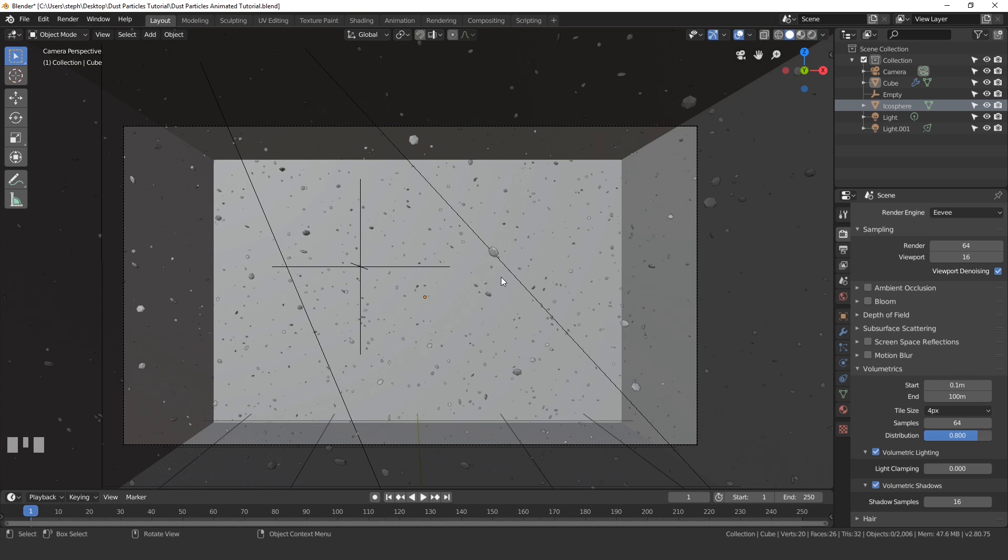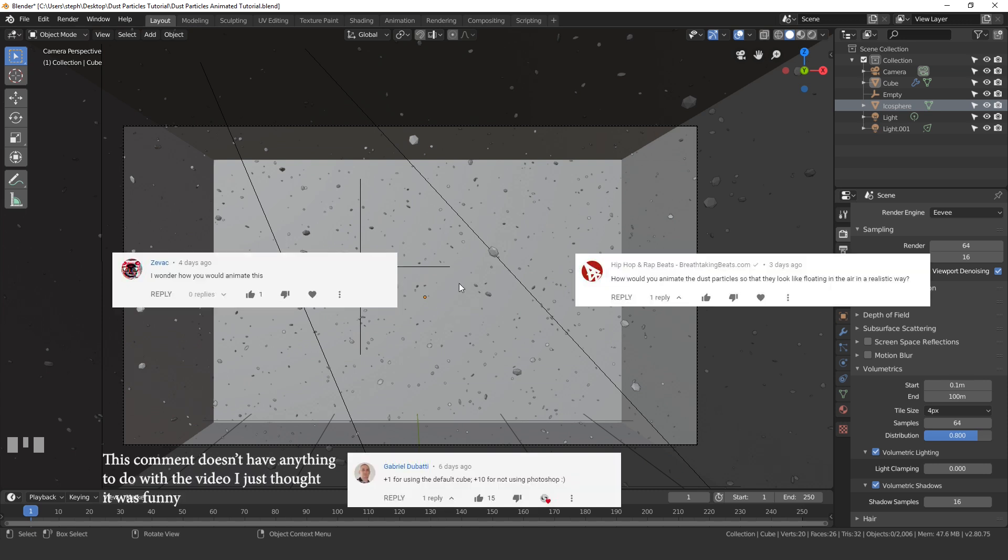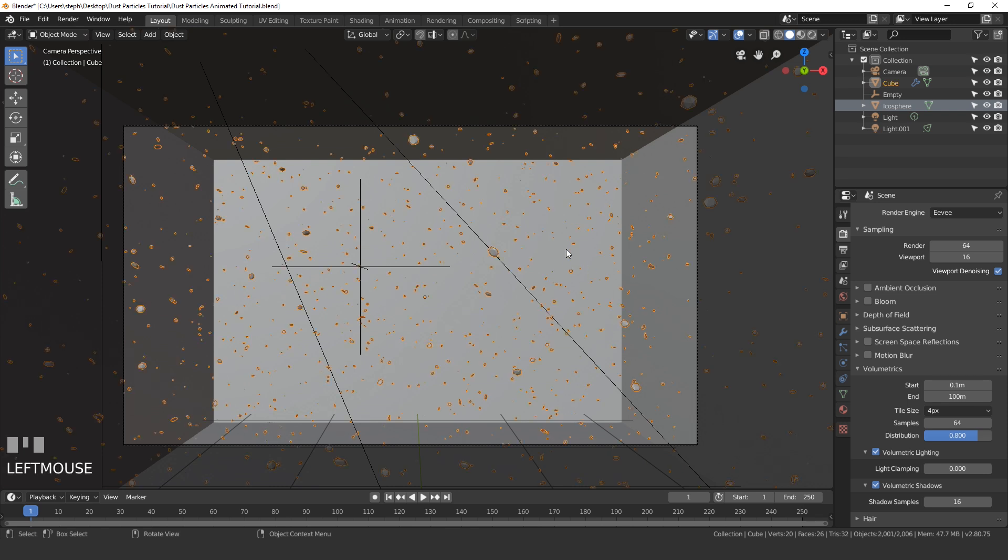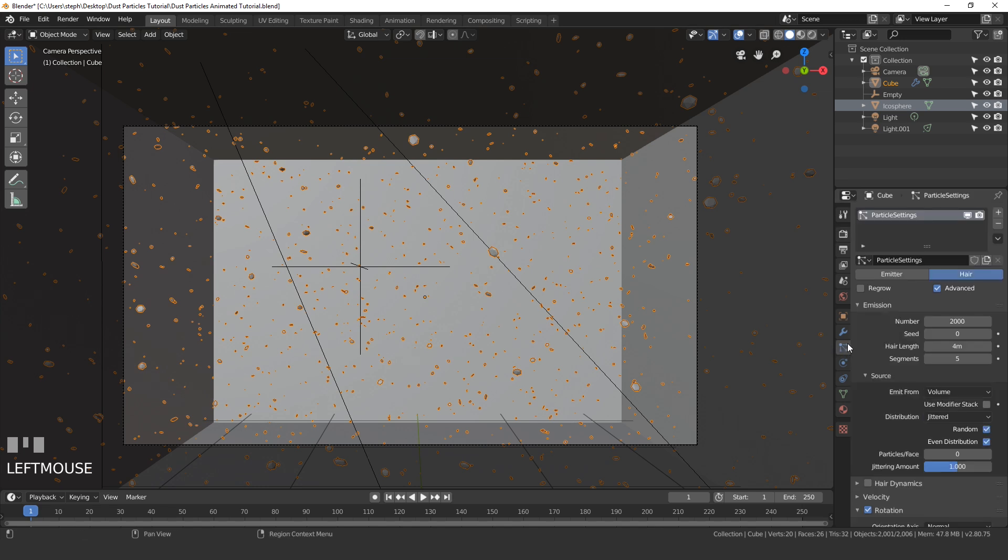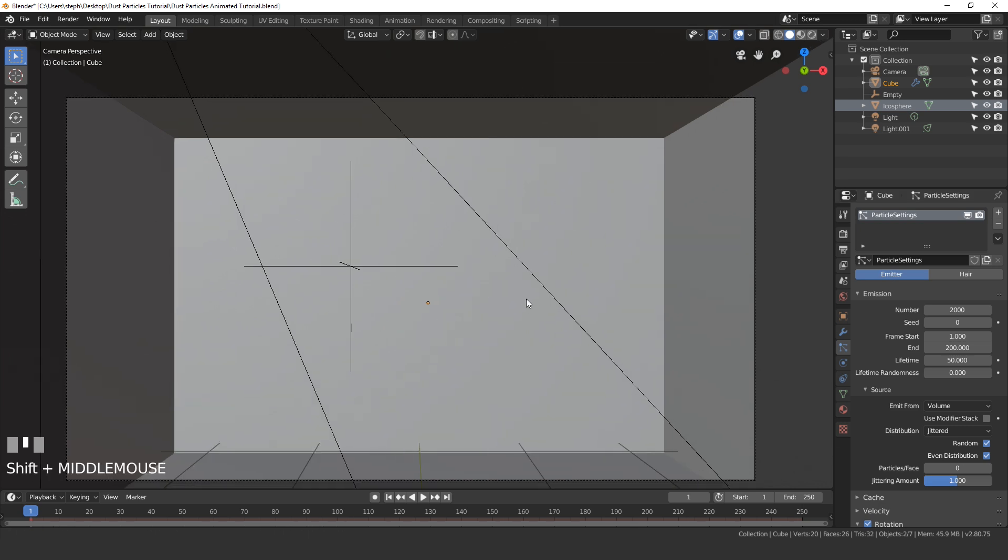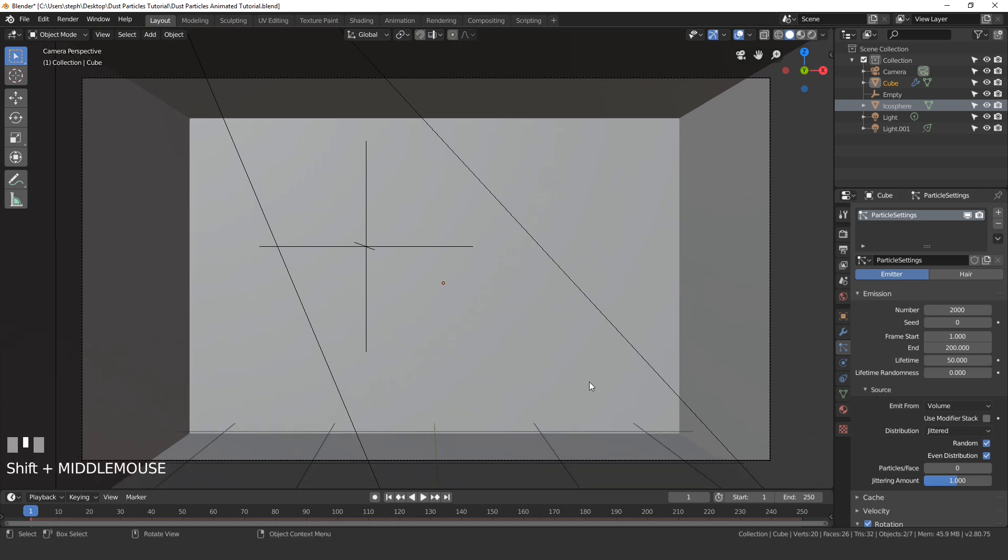I had a couple comments asking how to do this and it's actually pretty simple, so let's jump right into it. The first thing that we need to do is change a couple of the settings in the particle system. Go ahead and select your particle system, go over to the particle tab and change it from hair over to emitter. You might notice that everything is now gone.